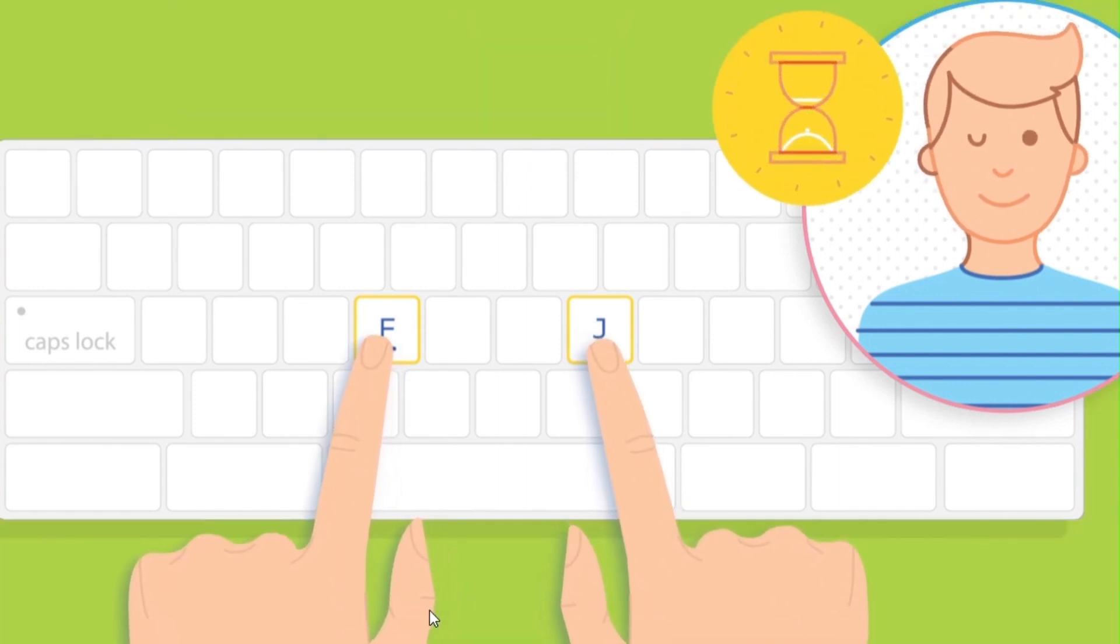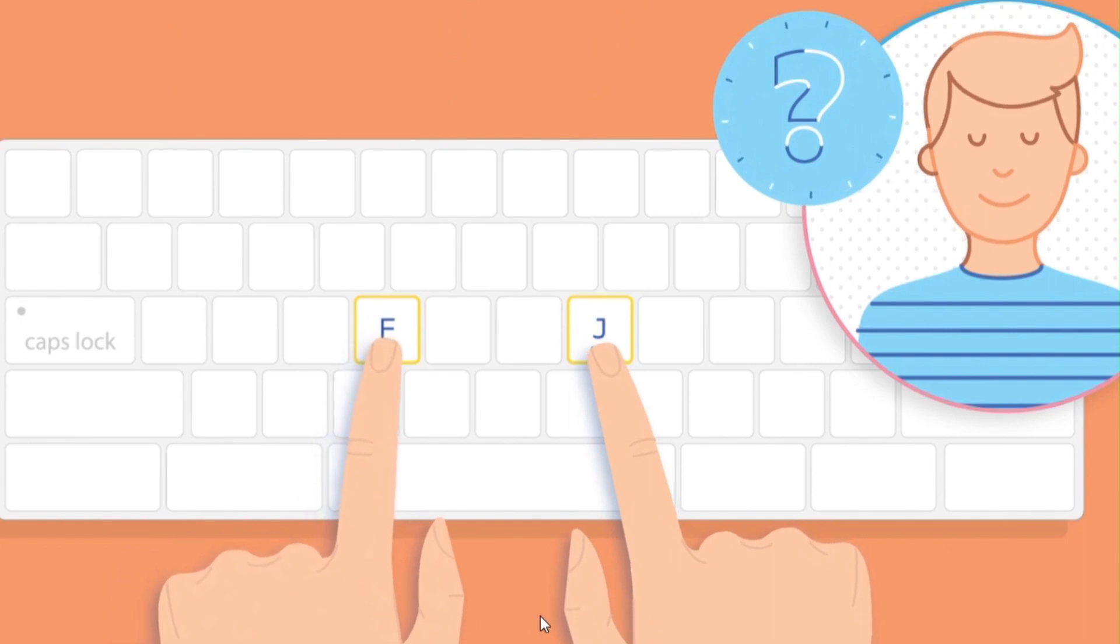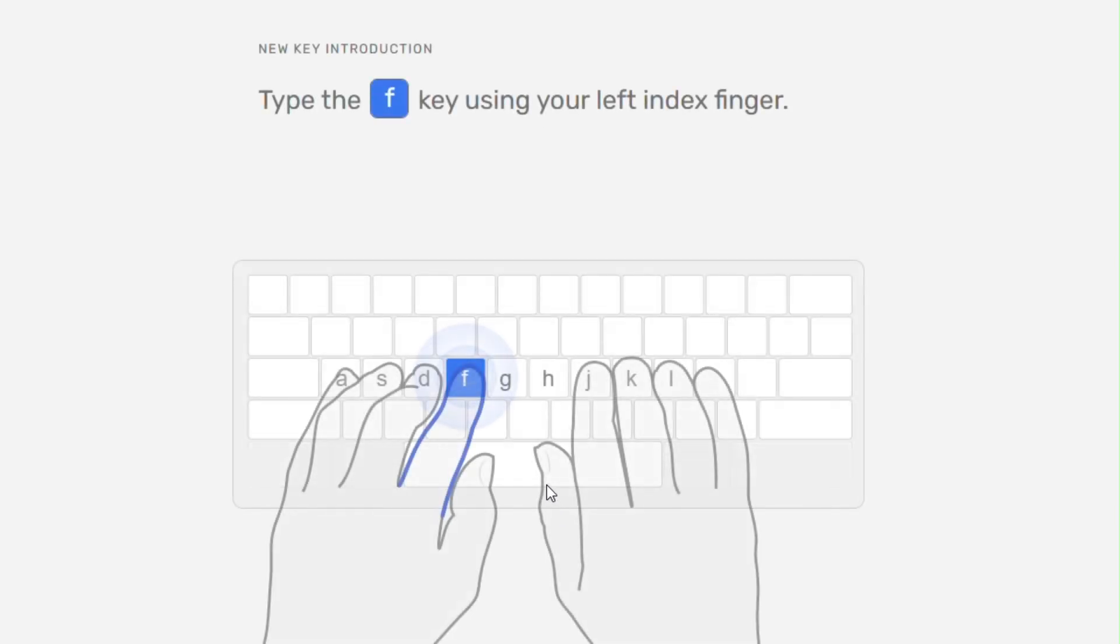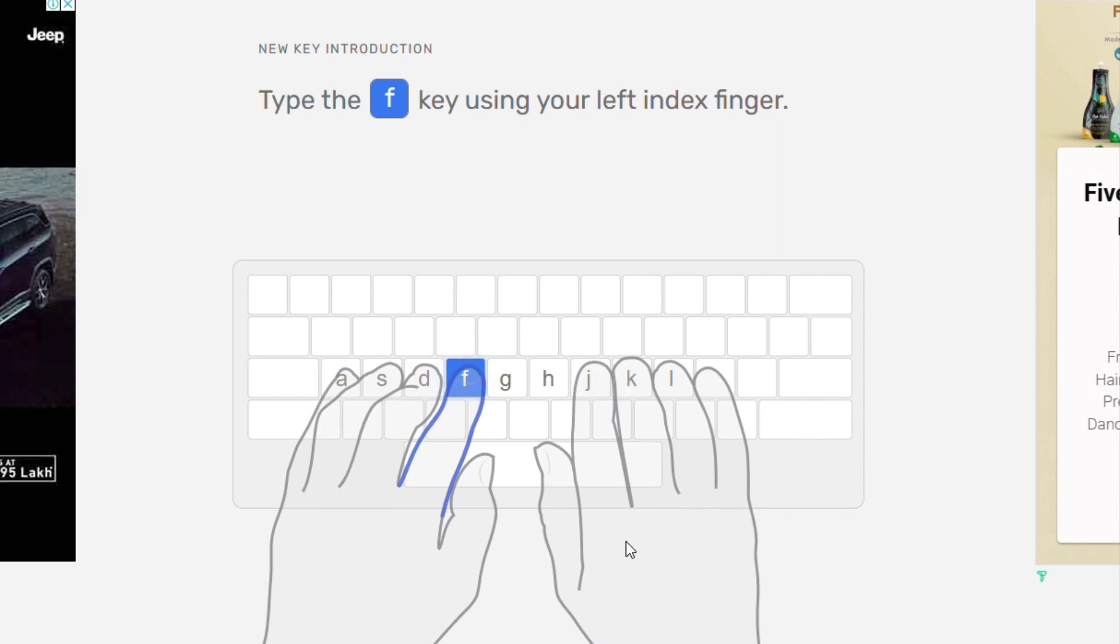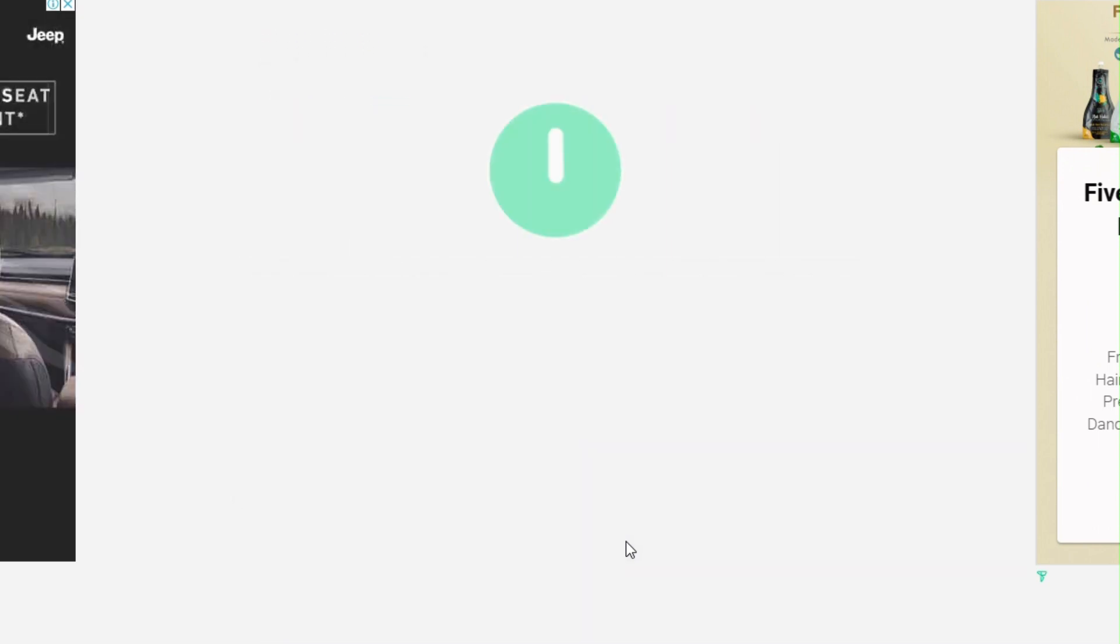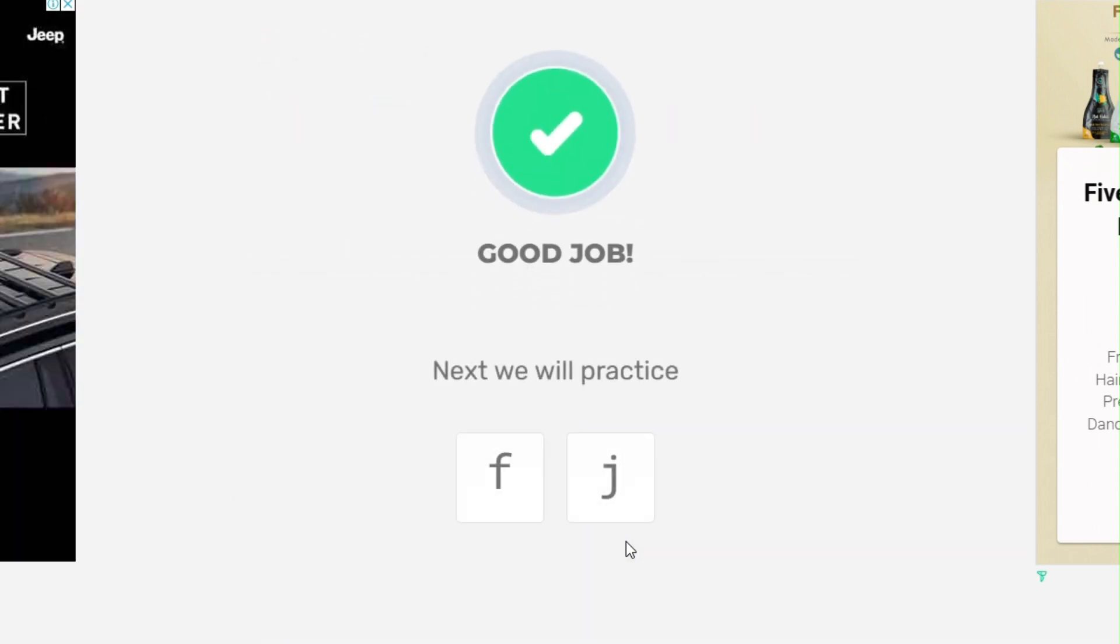As shown in the screen, blue color key indicates that you should press F. Likewise for J. Next, F and J.